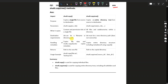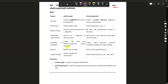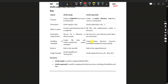For destination requirements: shutil.copy — the destination can be a file name, whereas for shutil.copytree the destination must be a new directory path. For handling metadata: shutil.copy copies file data and mode, while shutil.copy2 also copies metadata. shutil.copytree copies the entire directory structure including metadata if using copy2.